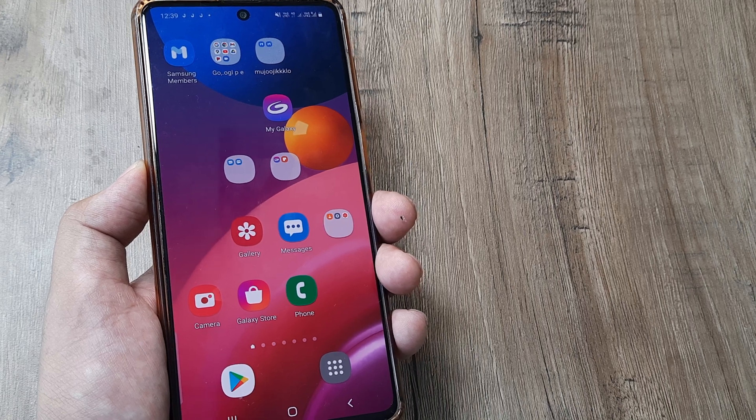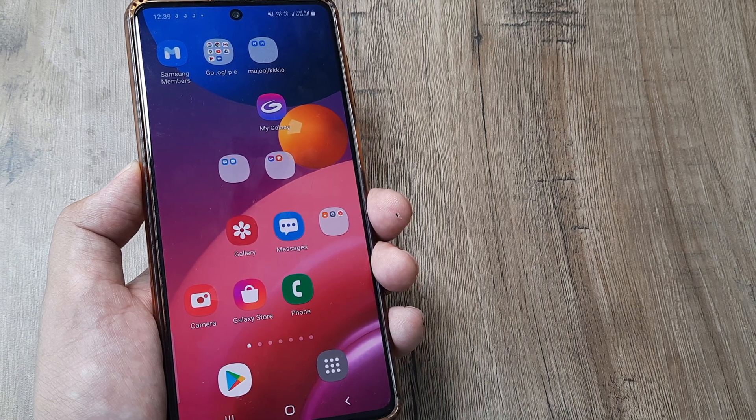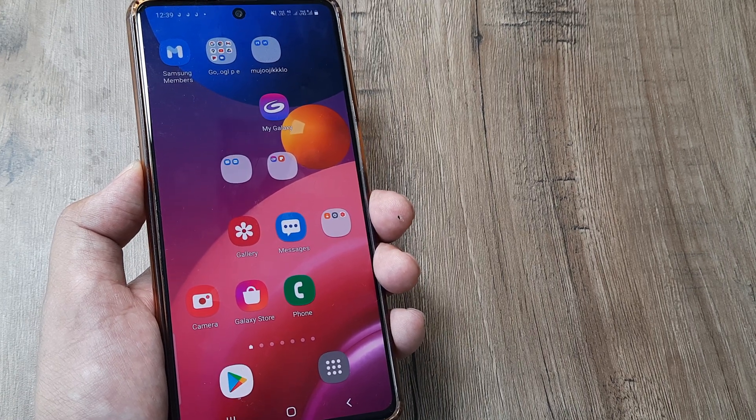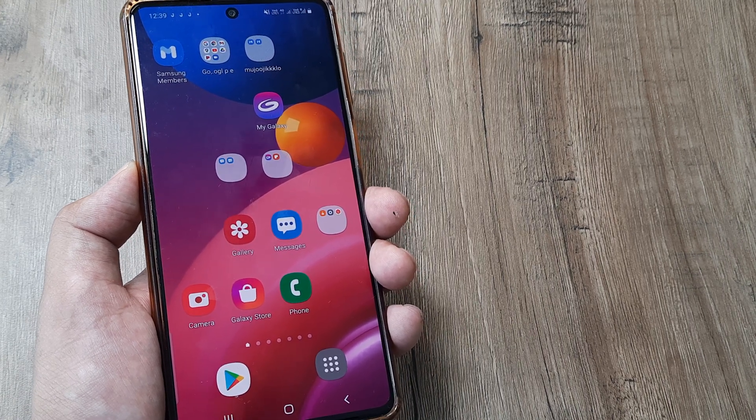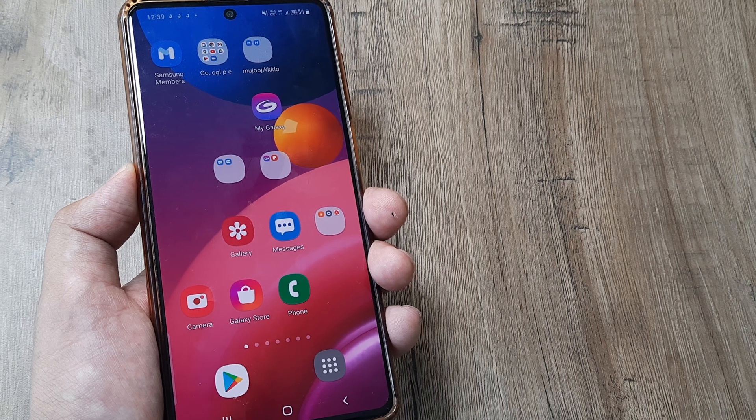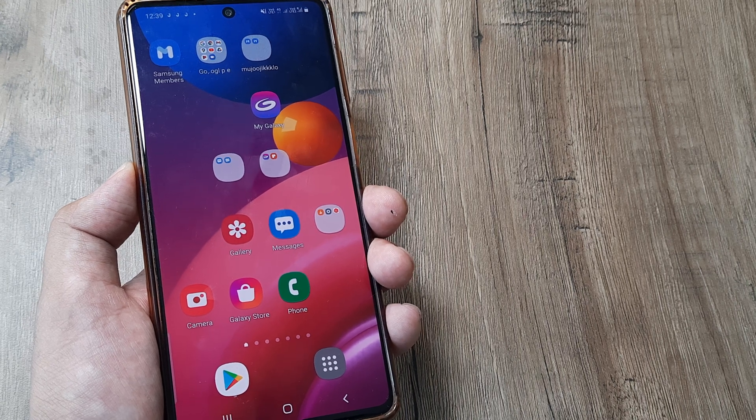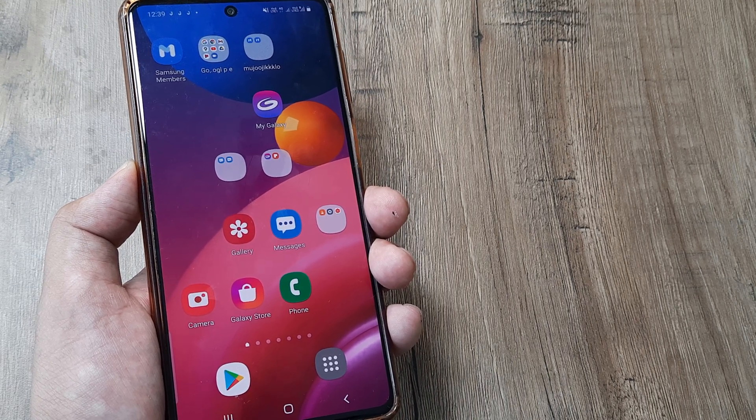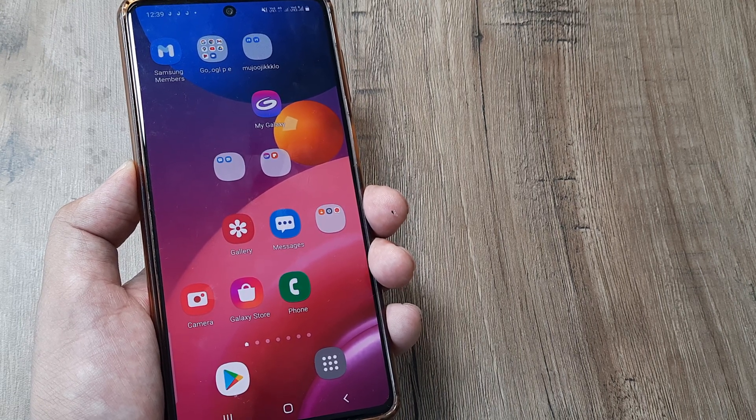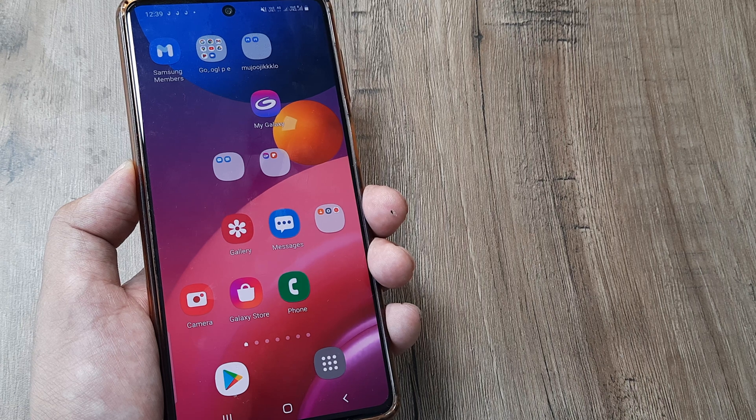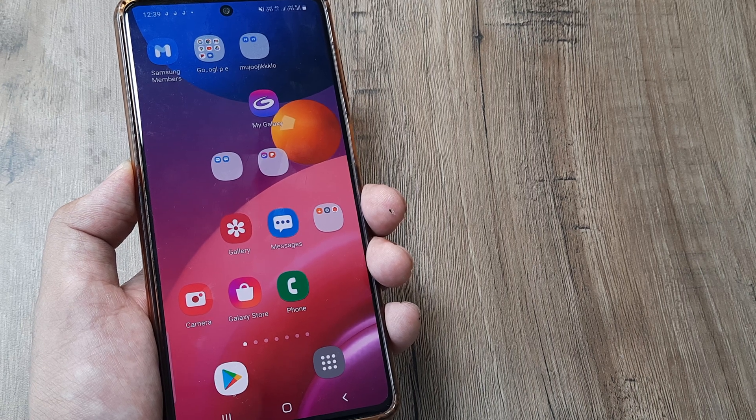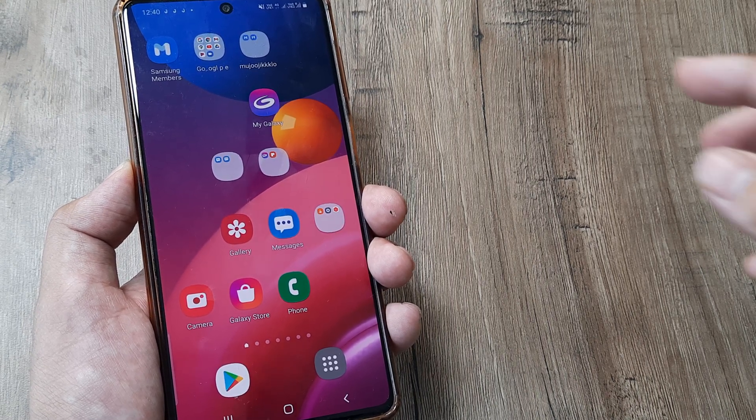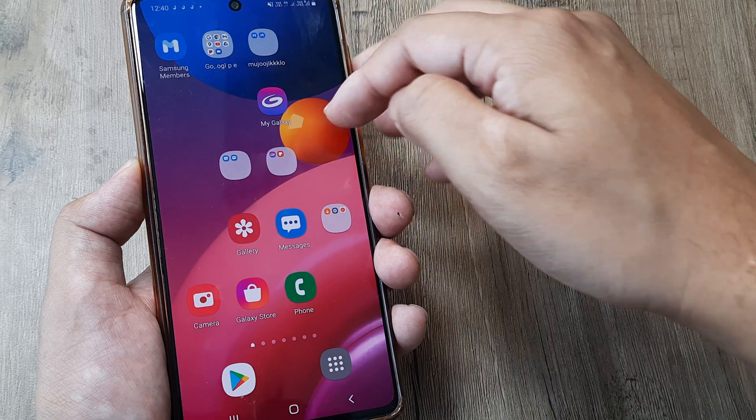In case you have a Samsung device that supports dual SIMs, you should be aware that in most recent handsets, you can now use the secondary SIM for internet even while you are on a call with the primary SIM. Let me make things simple for you to understand.